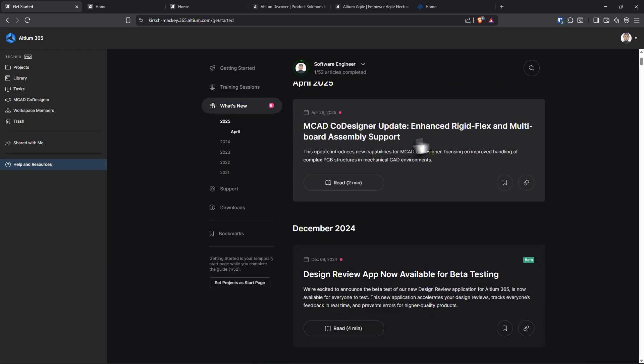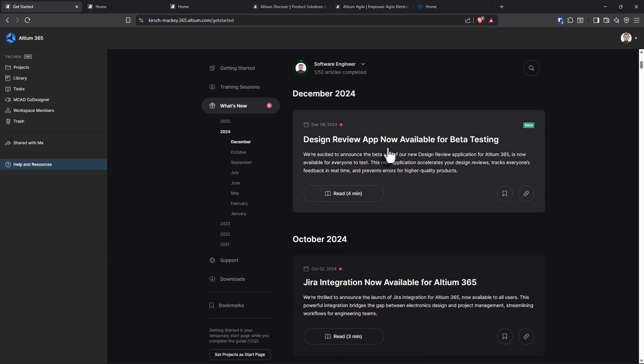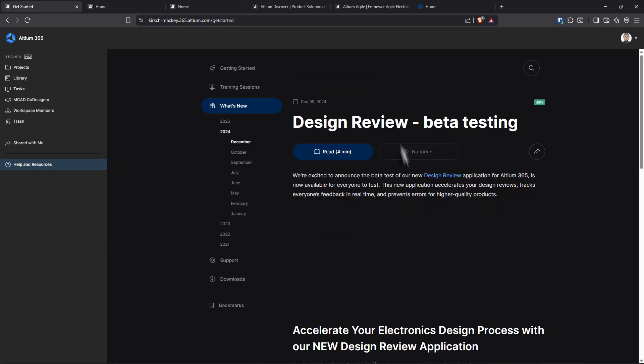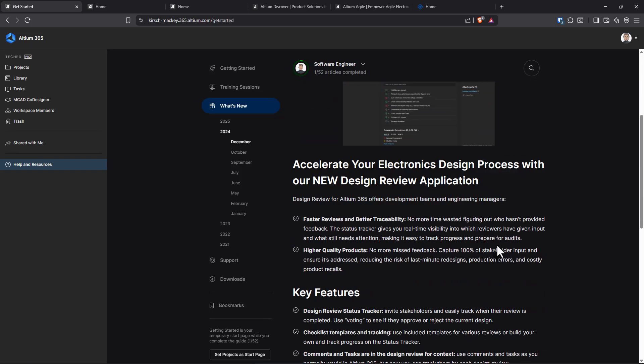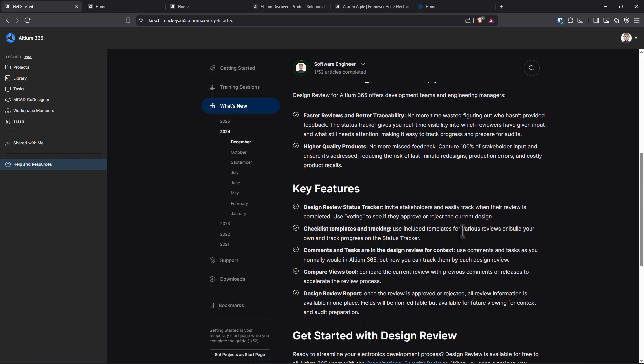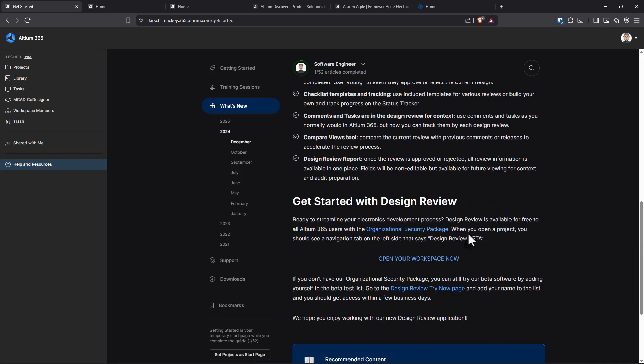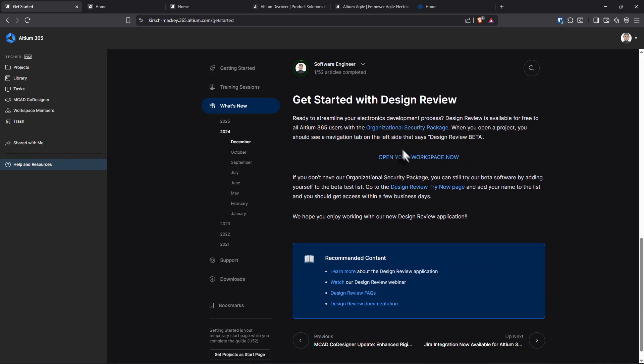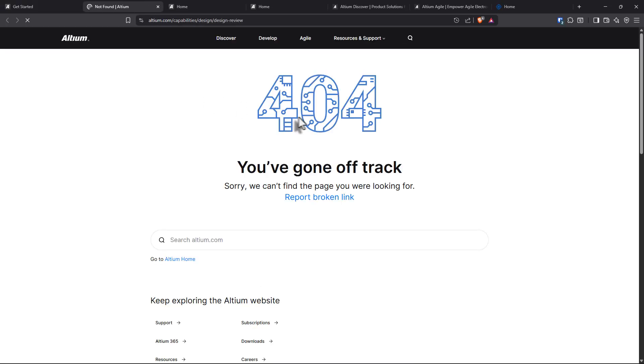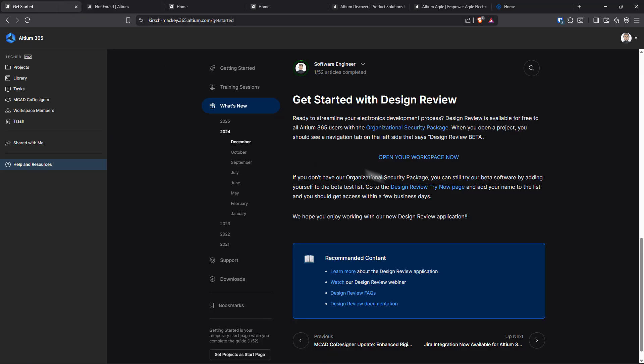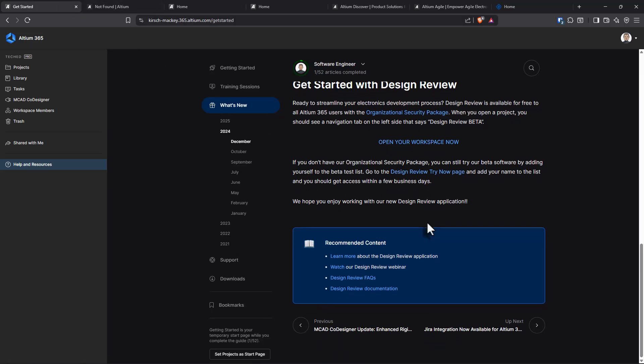Let's look at what's new. MCAD co-designer update, enhanced rigid flex, board assembly, design review app available for beta testing. Jira integration as well. So if you are small business, medium business, enterprise, whatever, you can integrate your Jira into here. Get started with design review. What if I want to try design reviews now? So it's not quite active yet, but that's OK.